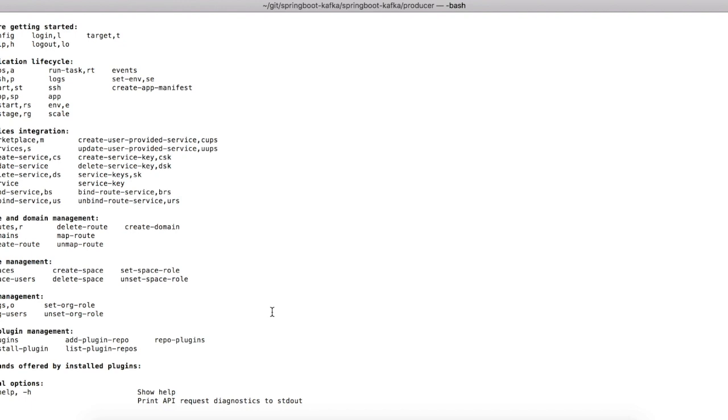Thanks for watching. In our next video, let's take a look at Pivotal Cloud Foundry's graphical user interface.